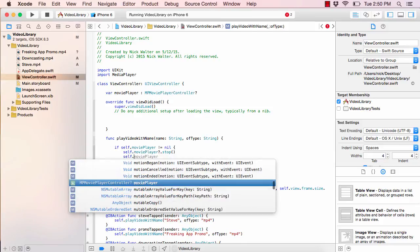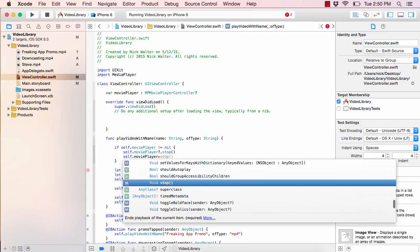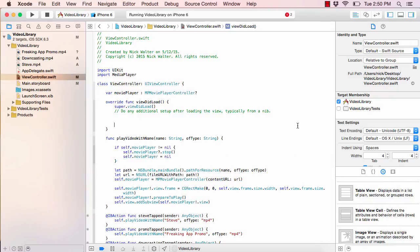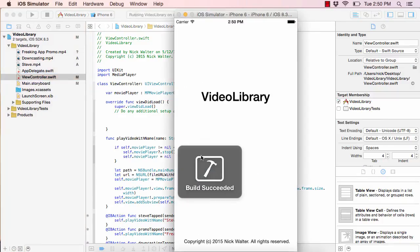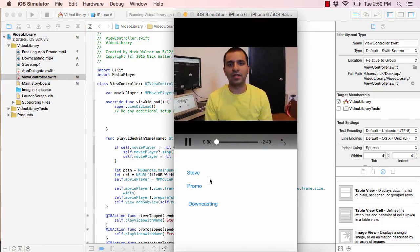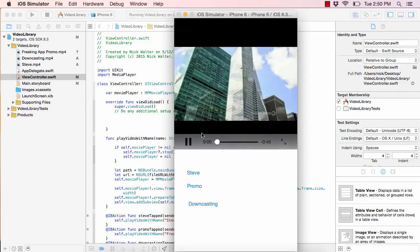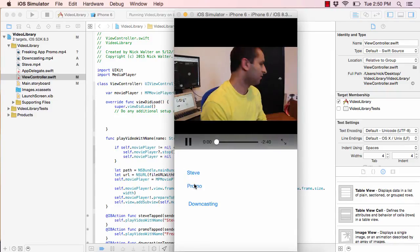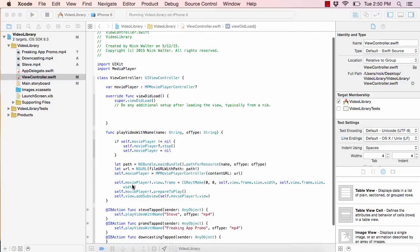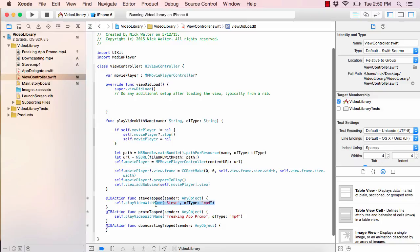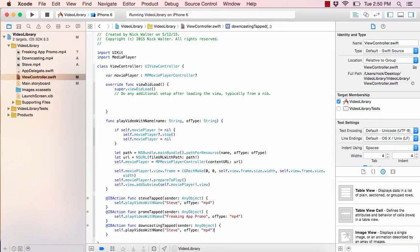At the top of the playVideo function, we'll say: 'if self.moviePlayer != nil { self.moviePlayer!.stop() }', then 'self.moviePlayer = nil'. That should stop any currently playing video before starting a new one. Let's hit play: I hit Promo and it plays, I hit Steve and now Steve plays while the other one stops. I can go back to Promo, then Steve — you can see how simple that is.